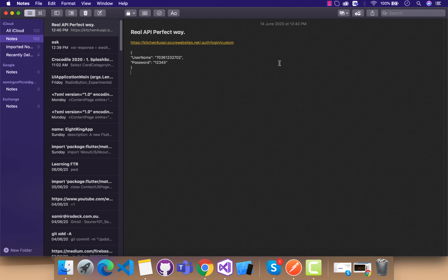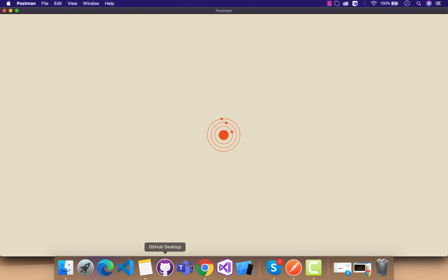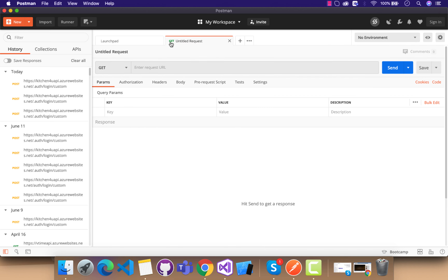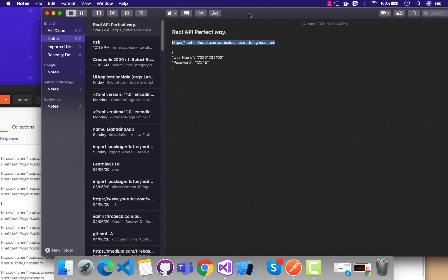Welcome back to Xamarin Guys. In this tutorial we are going to work with real APIs in our Xamarin Forms application. This is the endpoint and the body that I need to pass in that API — a condition my backend developer has set. Before implementing any API, I use Postman to verify whether the API is working or not. Postman is available for Windows as well as Mac.